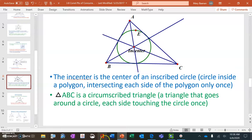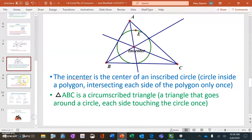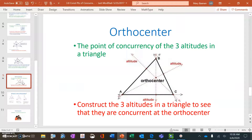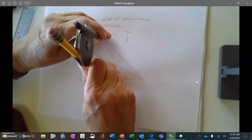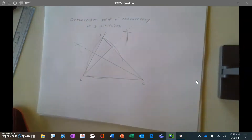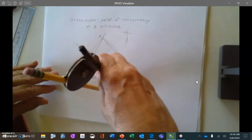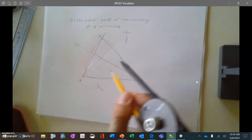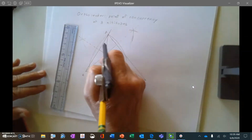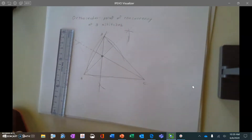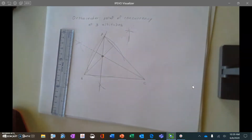Now I'm ready for the third point of concurrency, which is called the orthocenter. The orthocenter is the point of concurrency of the three altitudes in the triangle. I've already created two altitudes and now I'm constructing my third. I stab in at A, go past the line, and from each intersection point I create arcs. Connecting from A to those arc intersection points gives a third altitude. All three meet at a point of concurrency called the orthocenter.